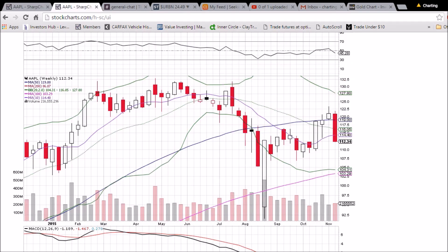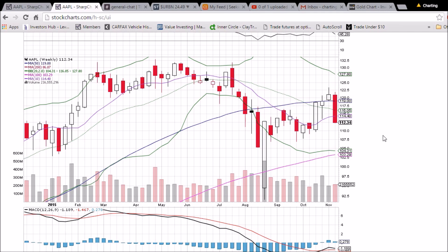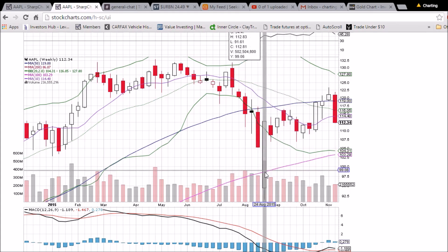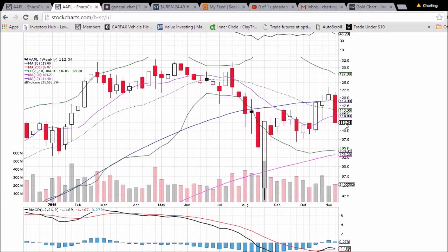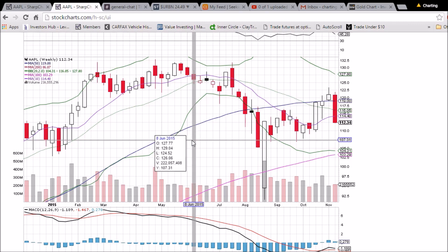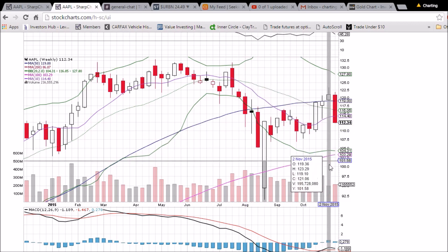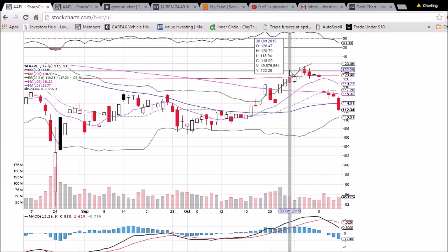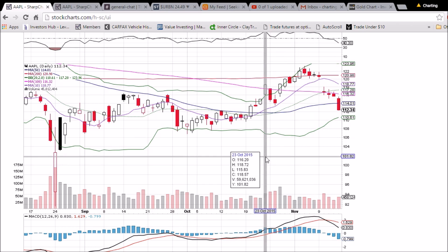Looking at the weekly chart, the weekly candlestick is falling through three moving average supports. Resistance is now at the 10-week 114.40, middle Bollinger Band 116.05, and 50-week moving average at 119 even. We have a clearly defined channel with 100-week moving average support at 103.29 and 50-week moving average resistance at 119 even. We're looking for a third higher low and, hopefully, bulls can push for a higher high above 123.29 to keep this uptrend going.